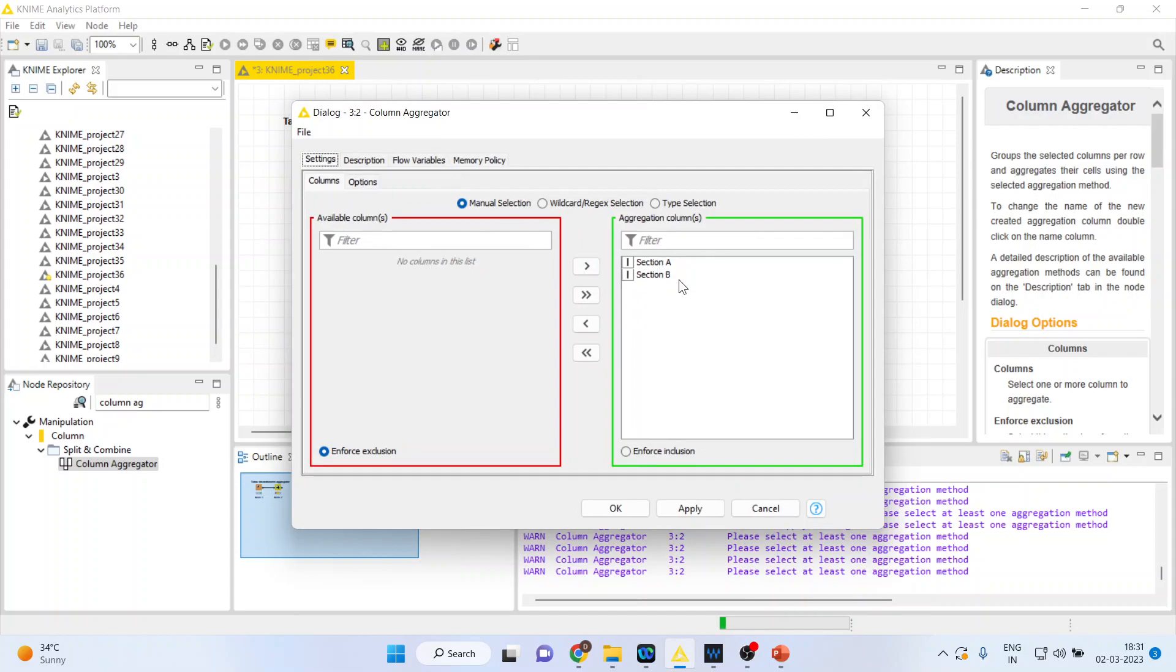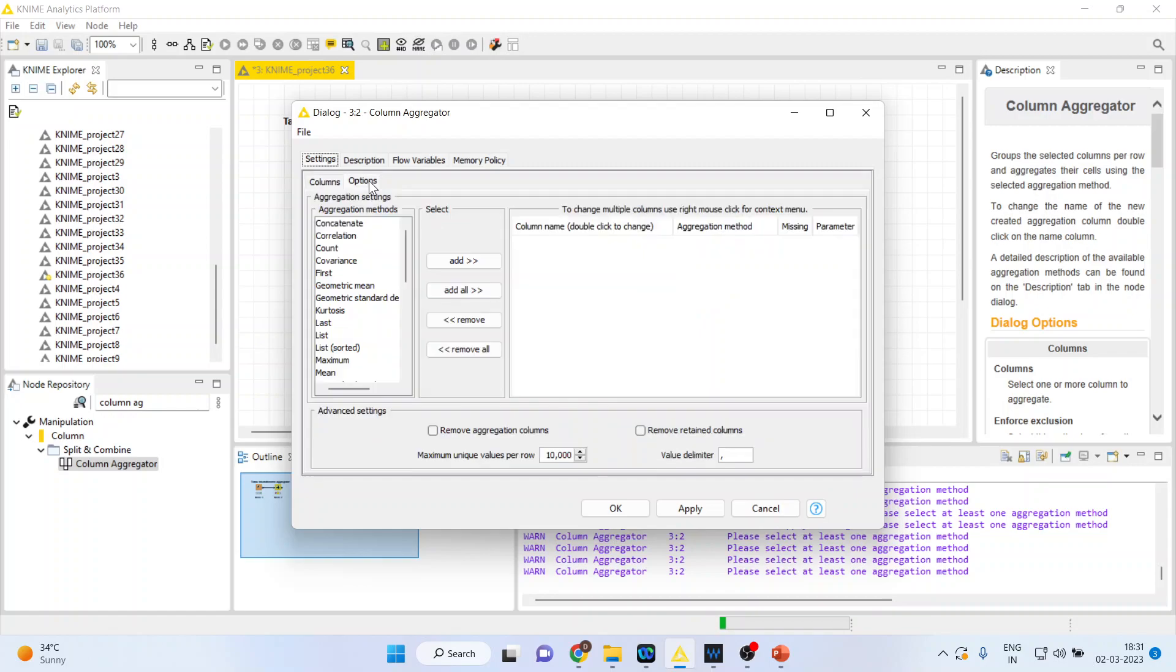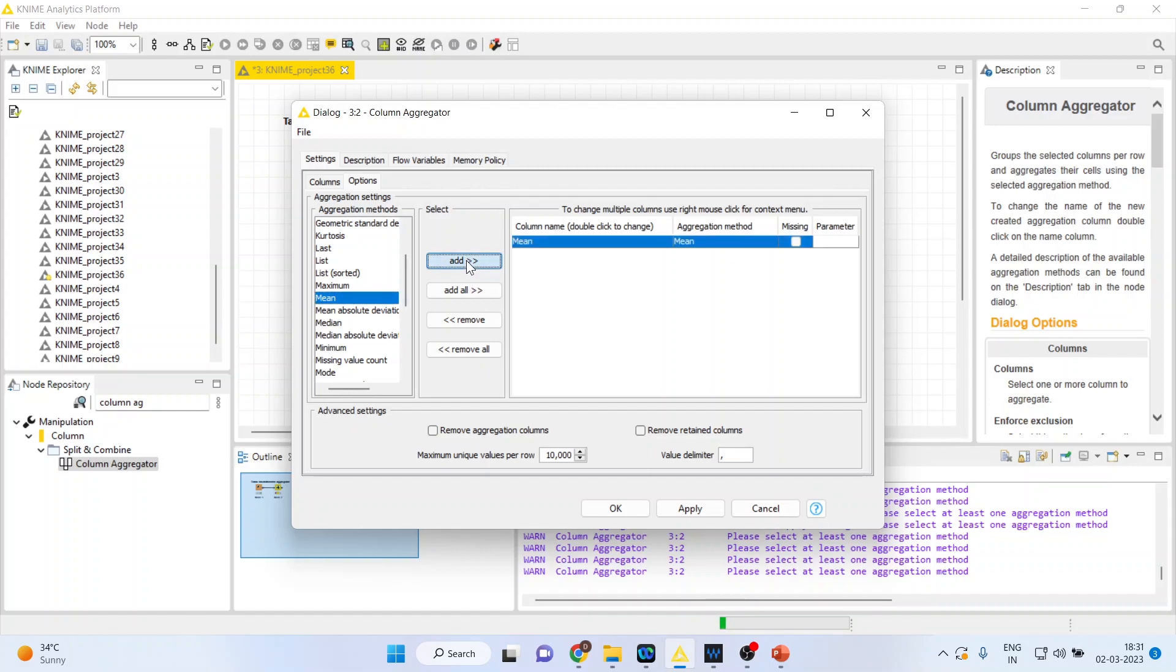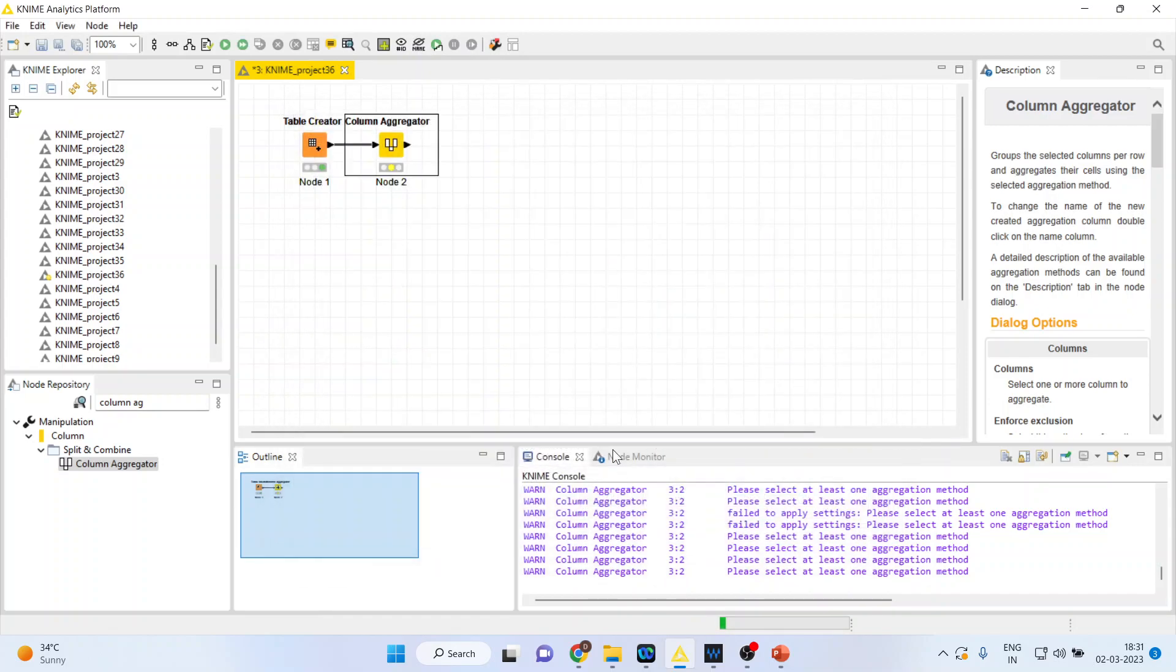Now section A and B are included here. Click on options. We want to calculate the mean on this. So for this I will click on mean, add and click apply. Click OK.